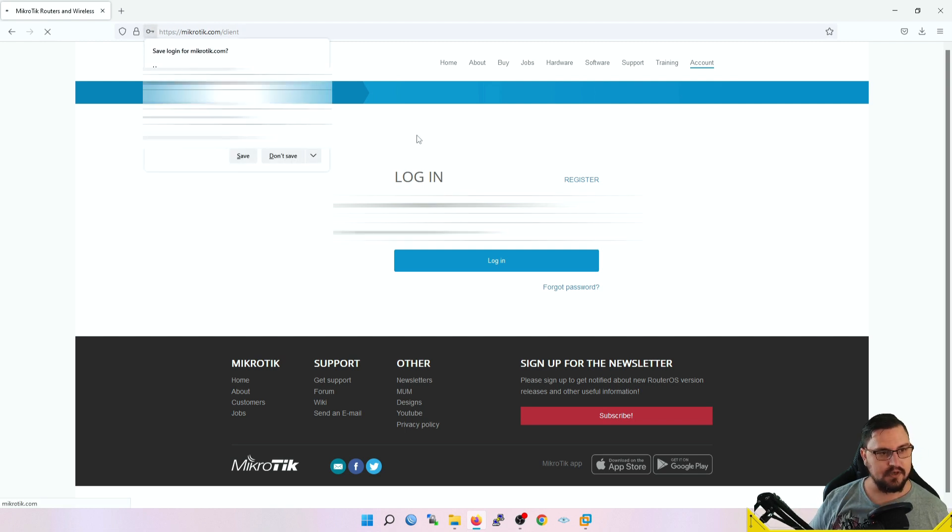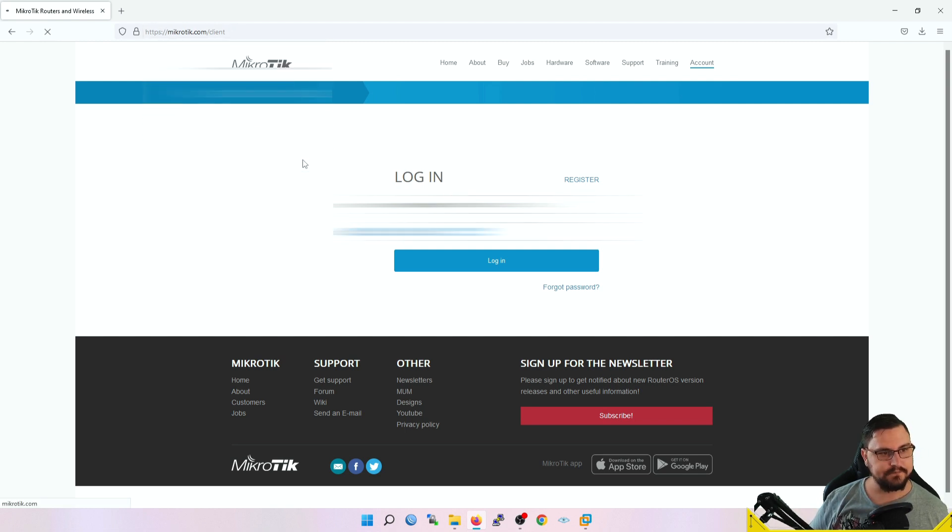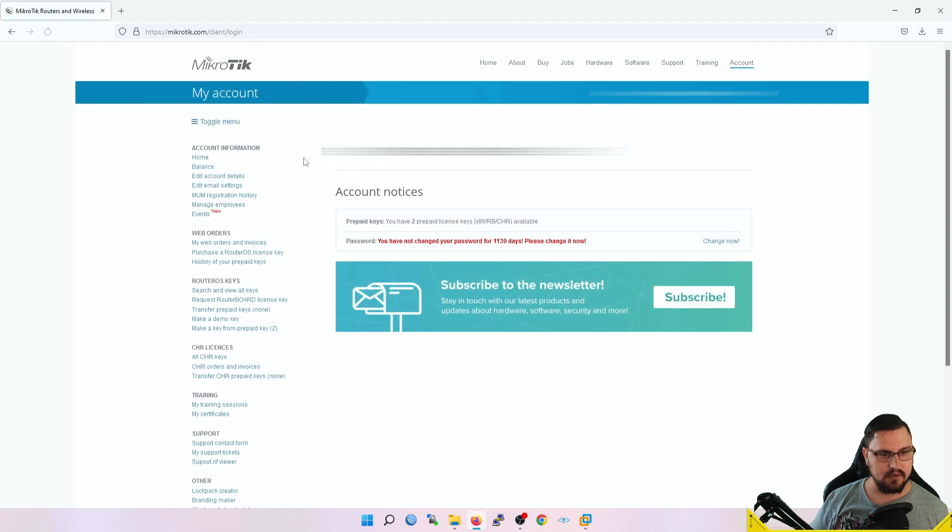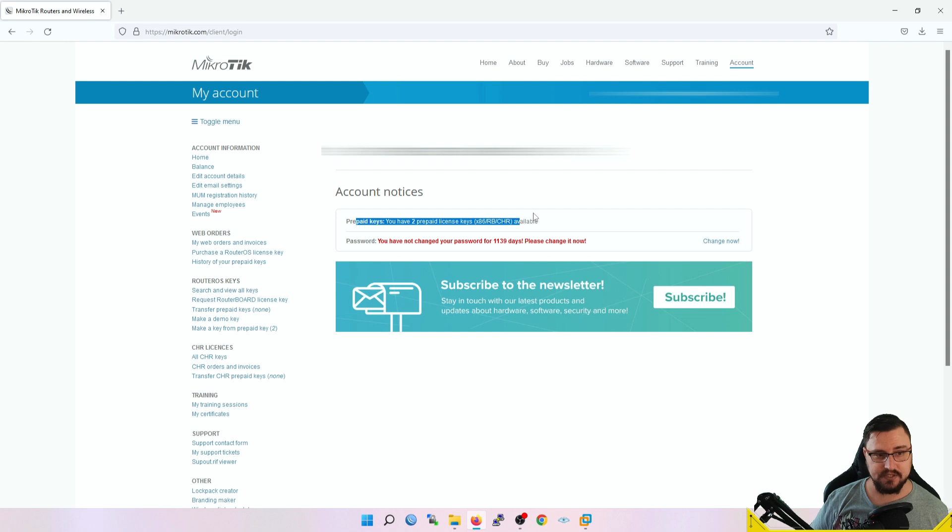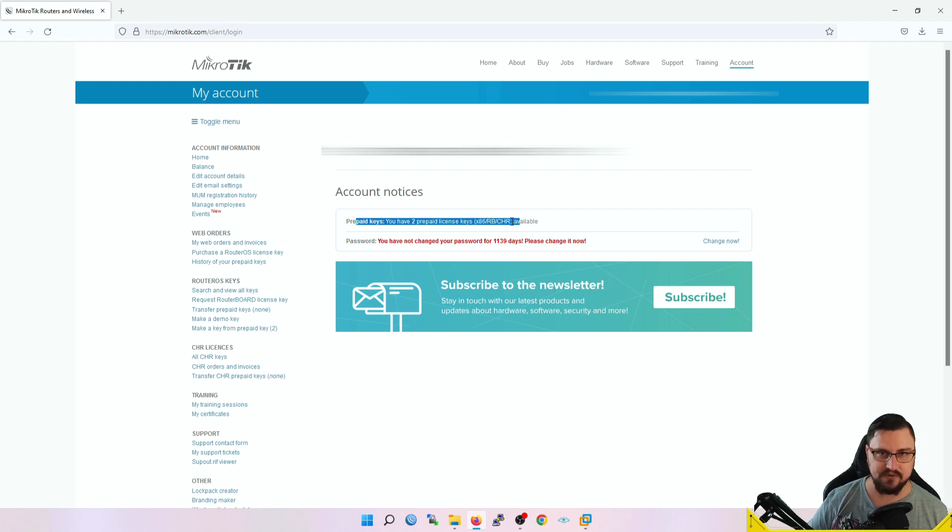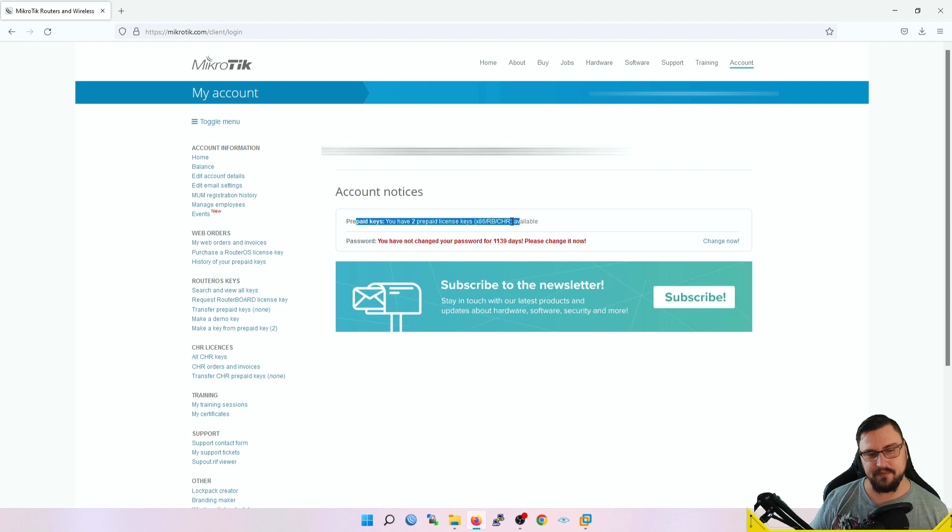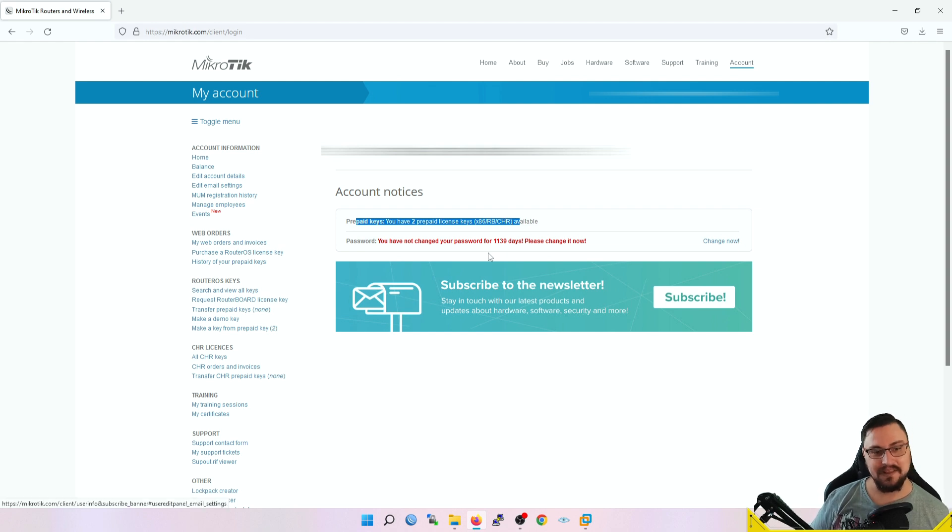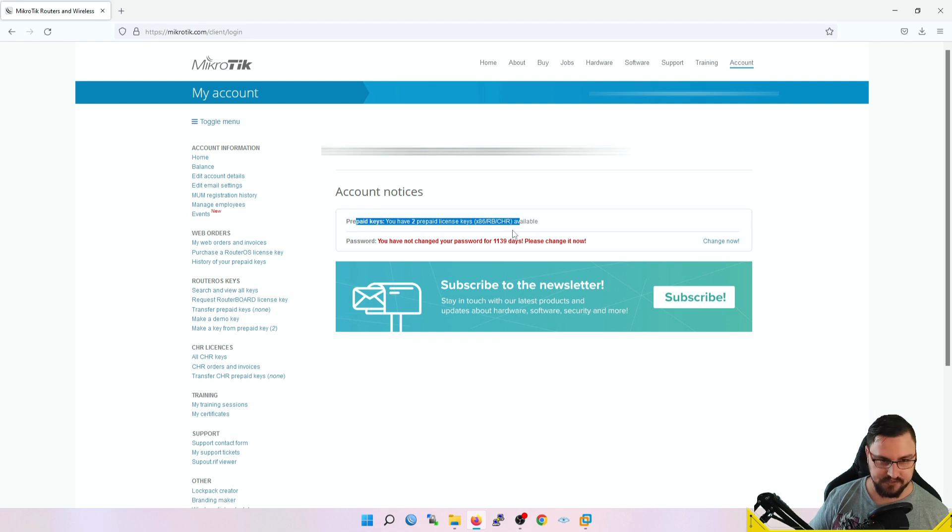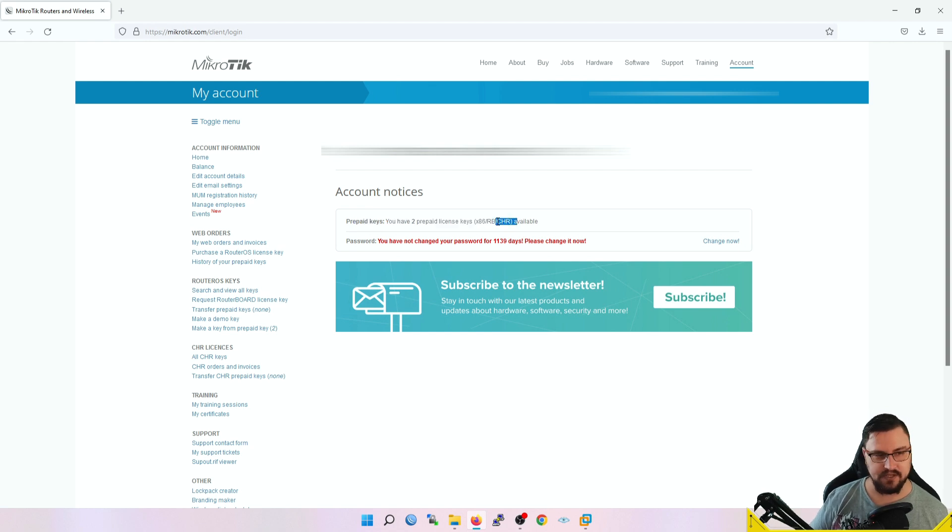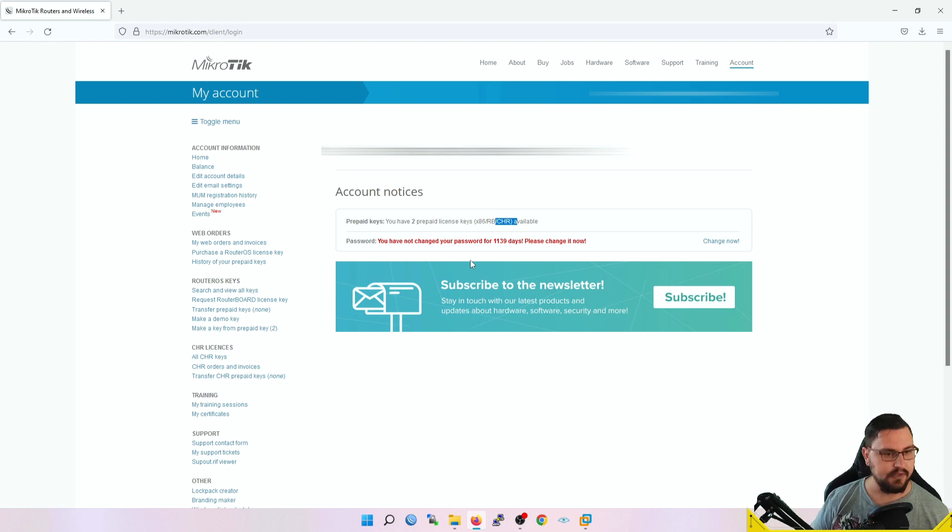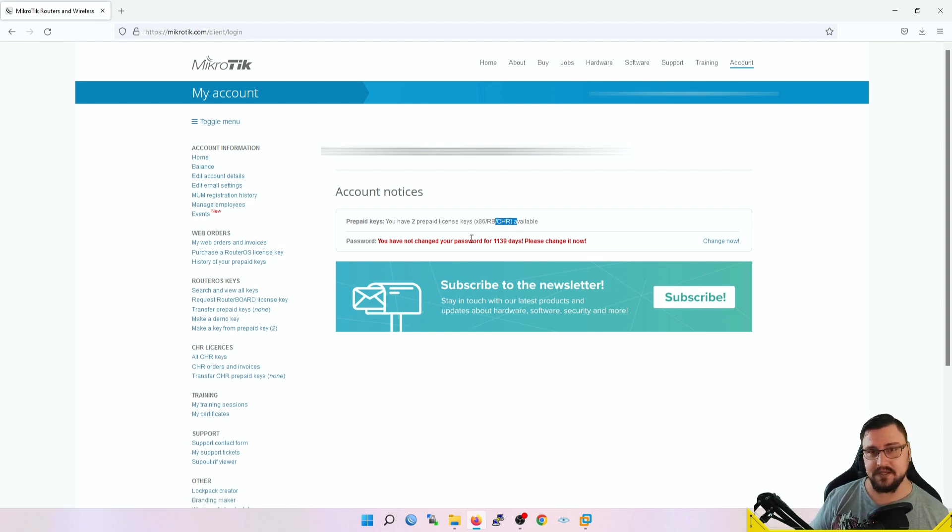I'm just going to log in with my account. Once I'm in, you can see it will tell you how many license keys you have available. This is the account you've been writing your MTCNA or MTCRE or whatever exams with—you've probably got some accumulating license keys and you're not even aware of it. I know if I try and register one of these license keys on a CHR it just fails, but for the x86 these keys work just fine.